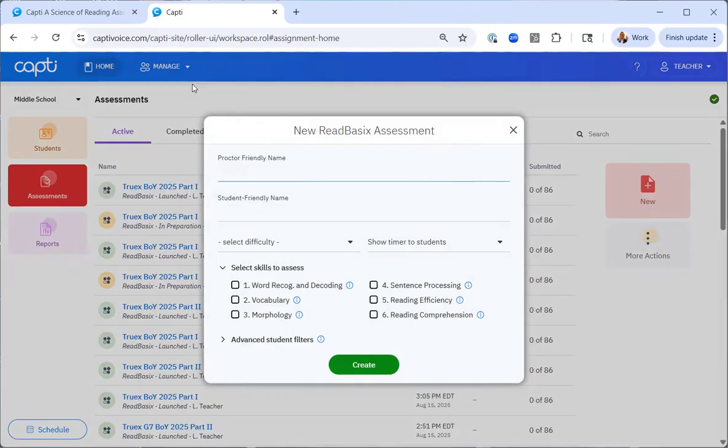The first thing I want to do is think of a district naming convention in order to stay organized over the year. I'll use my name, the benchmark period, the year, and I'm showing you part one and part two today.